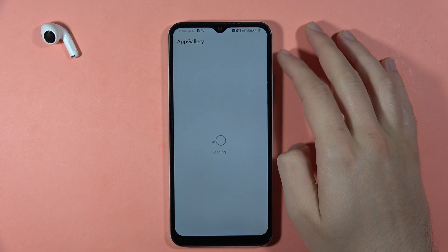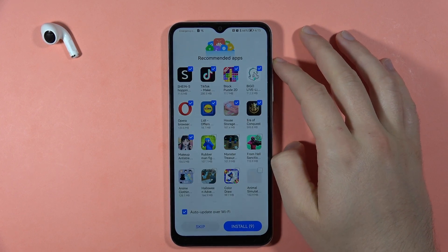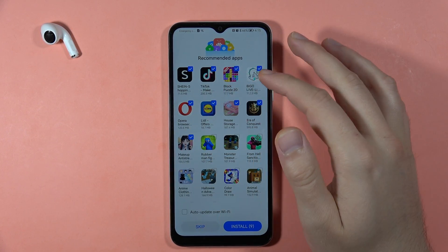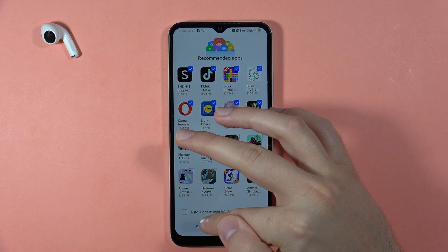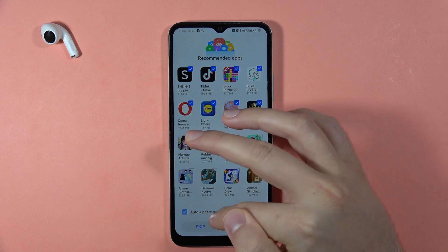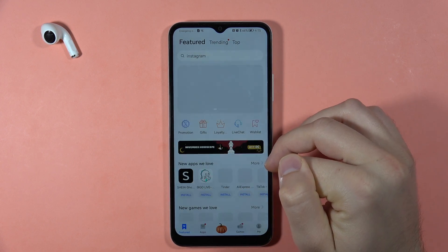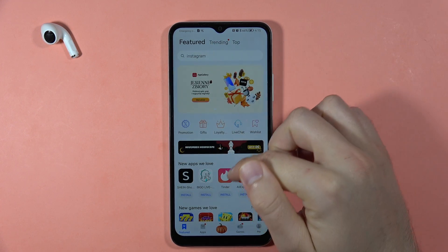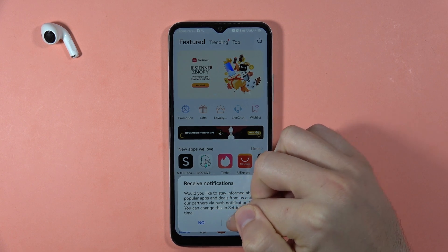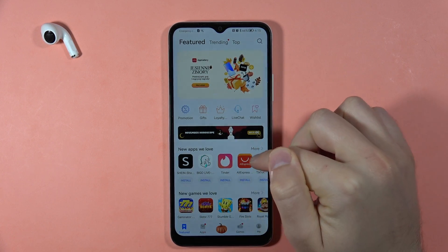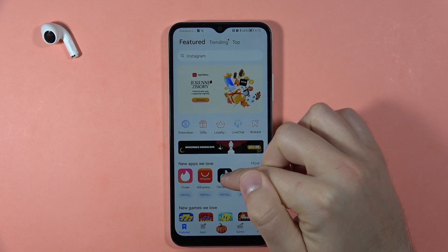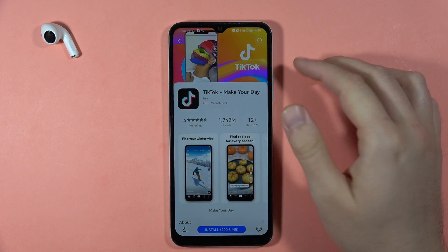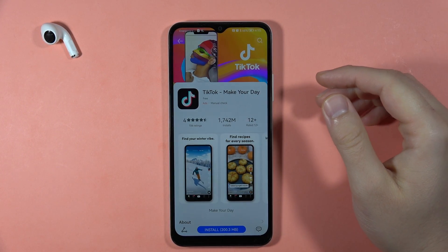When you open the App Gallery and accept every permission, you first get the option to install all recommended apps — I'll skip that. Here you can search for any application. For example, if you're looking for TikTok, just select TikTok, tap install, and that's all.